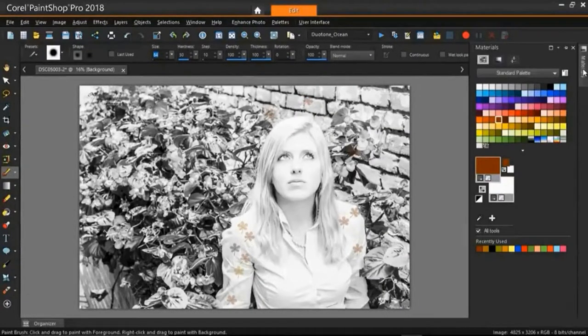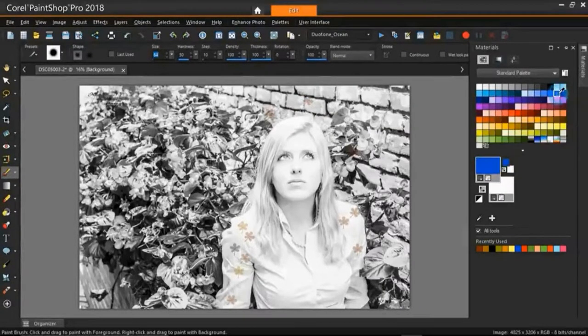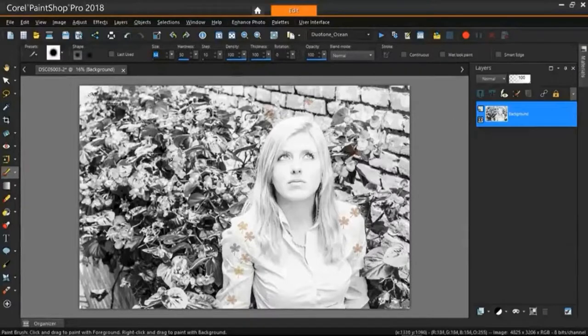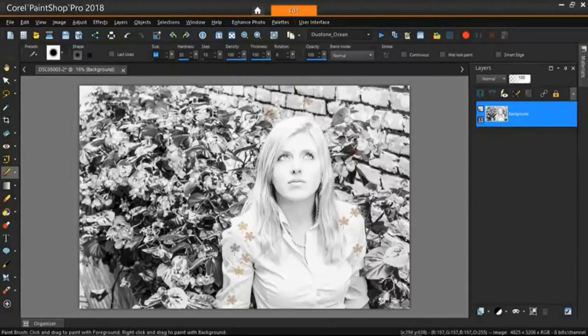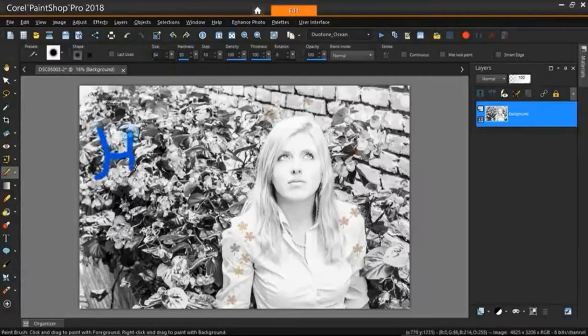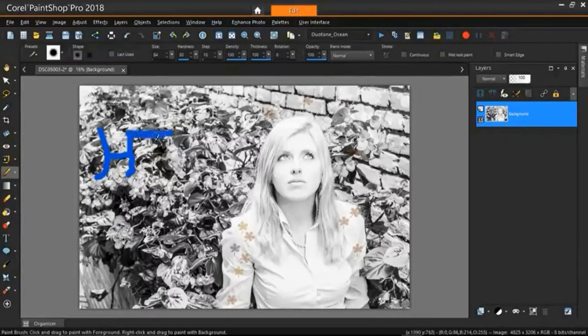And then I'm going to go over here to my materials palette again and I'm going to just change the color to blue. And then I'm just going to write high across the screen.